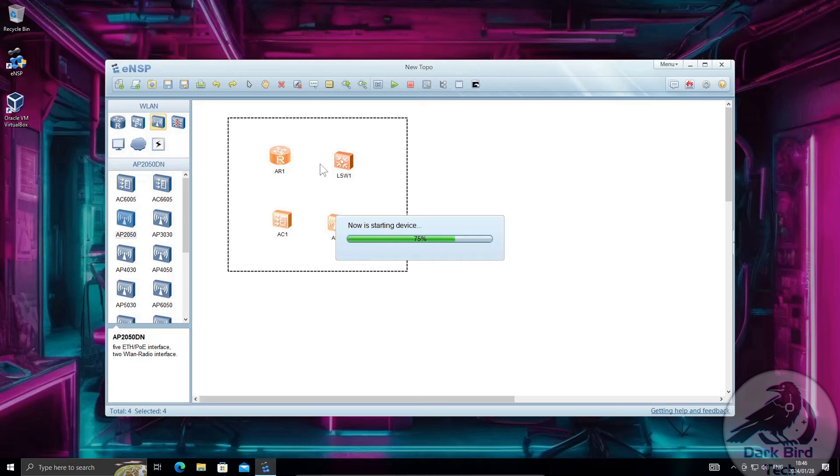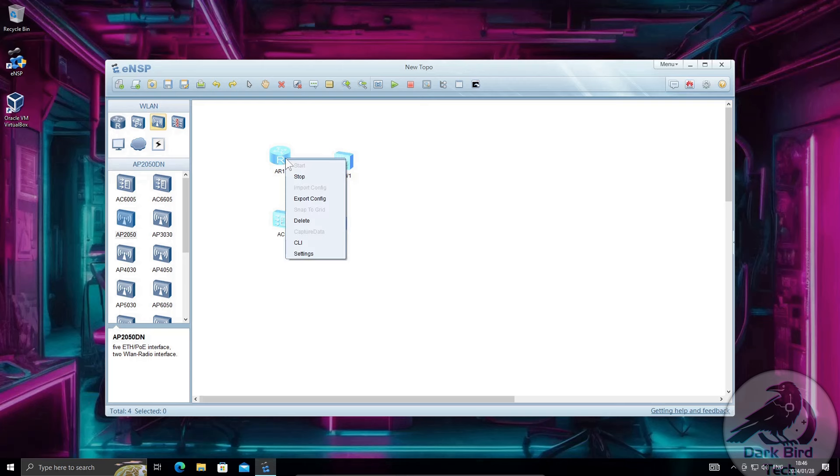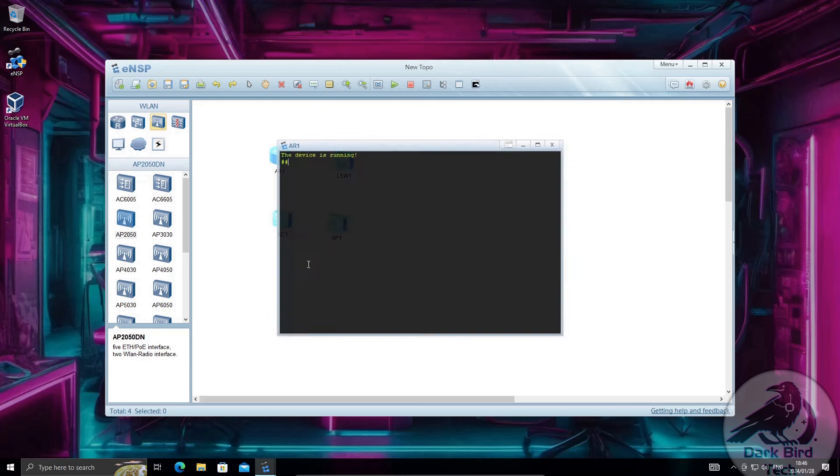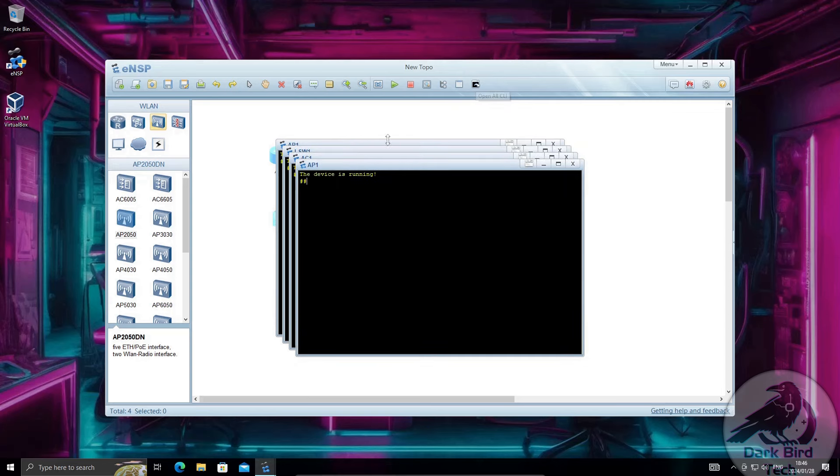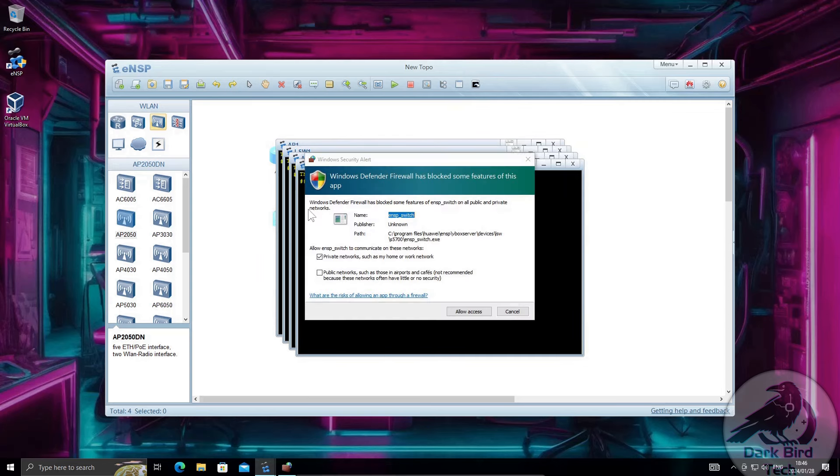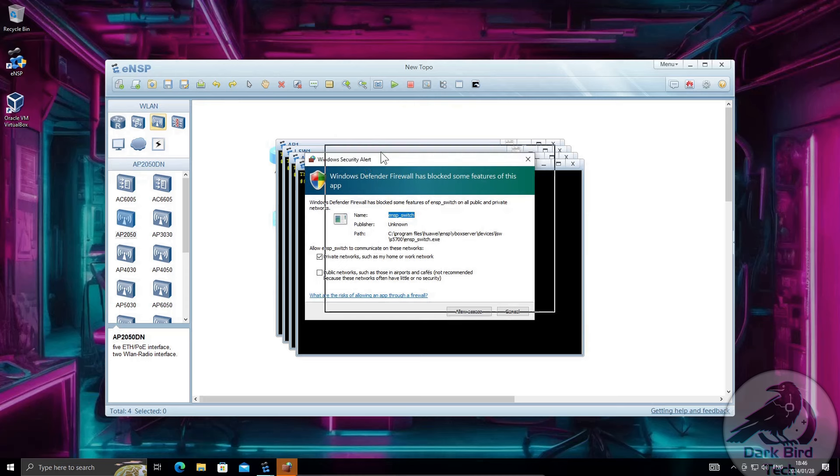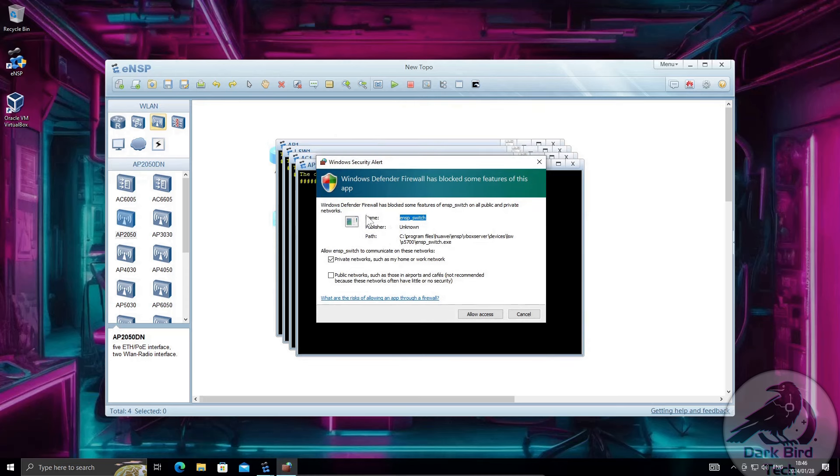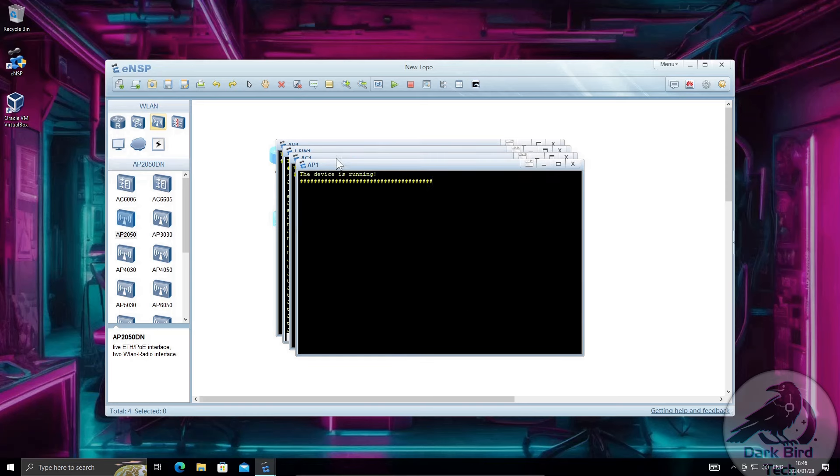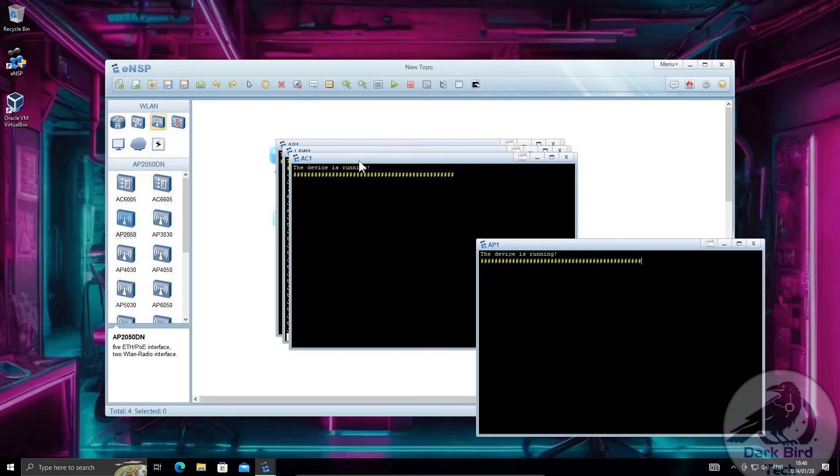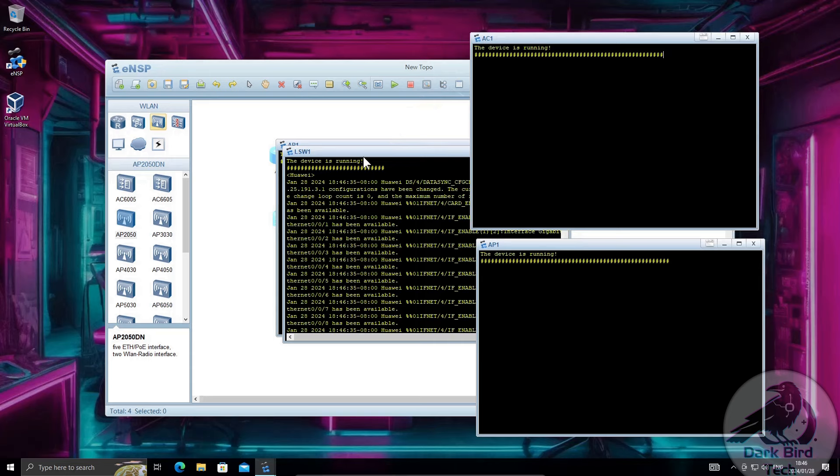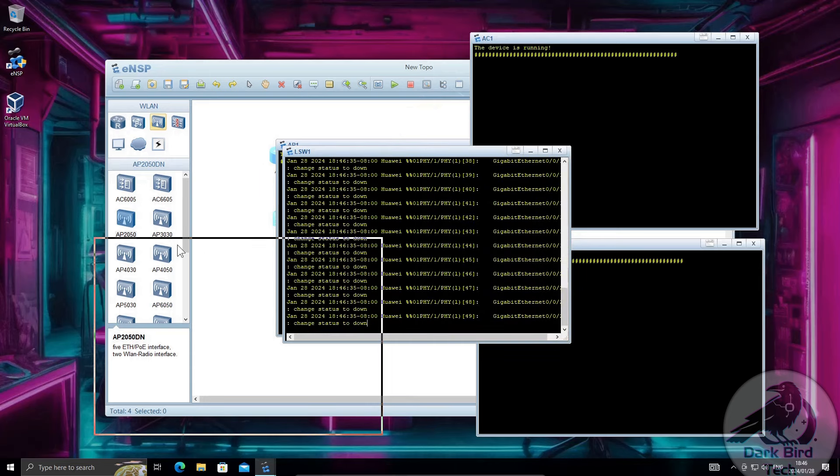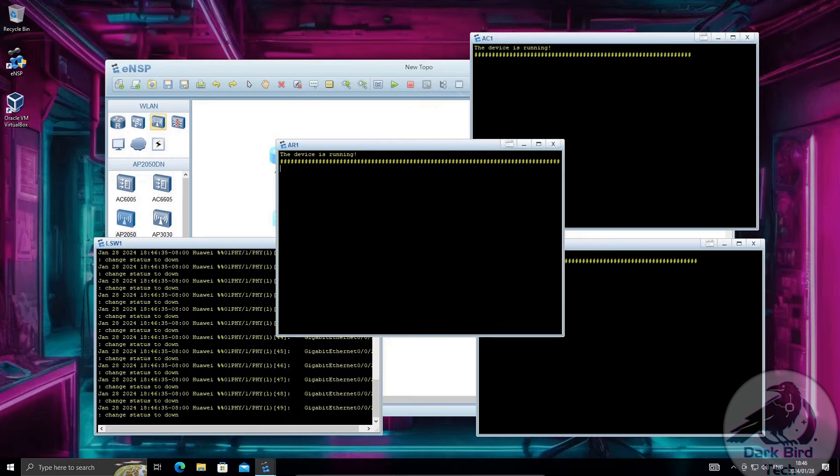It might take longer on your computer. I don't know how good your computer is. It might be faster on your computer. Again, I don't know. But once that happens you can either right click on the individual device and say CLI or you can go for that little button in the toolbar that says open all CLIs and that'll pop open every CLI. First time that you launch a switch you'll get another firewall prompt like this. Just let it through and it should be all good. Just move these windows around.